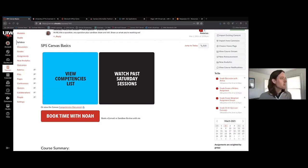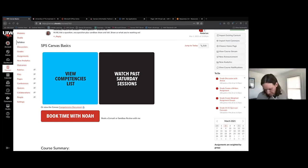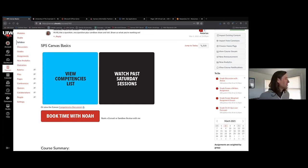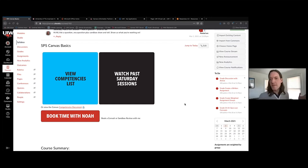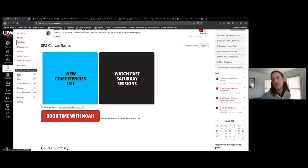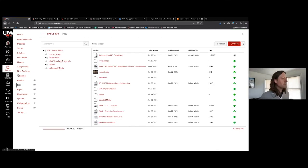I'm going to go ahead and share my screen. Can you all see my Canvas course? Yes, it says SPS Canvas Basics. I'll apologize in advance — there's a maintenance crew outside with leaf blowers and weed whackers and lawn mowers, so let me know if you can't hear me if I start to get drowned out.